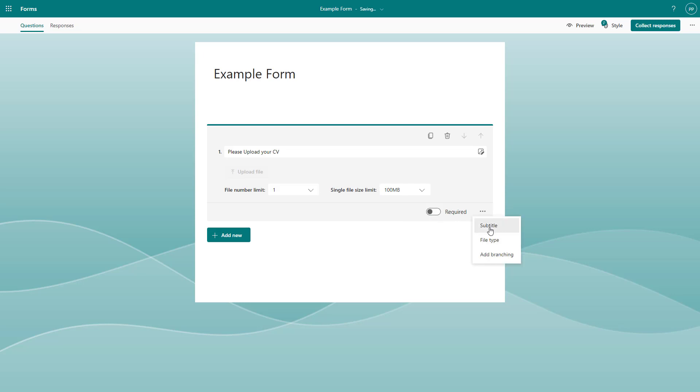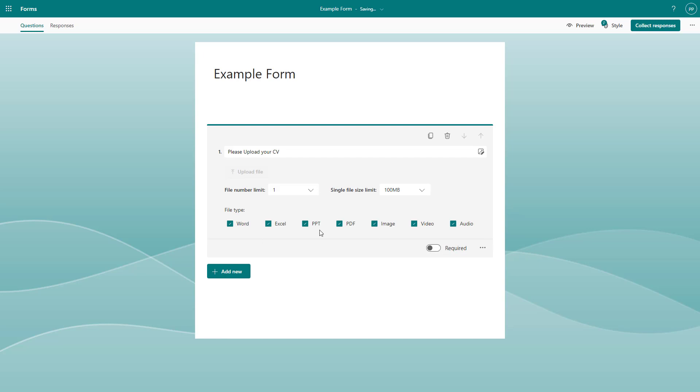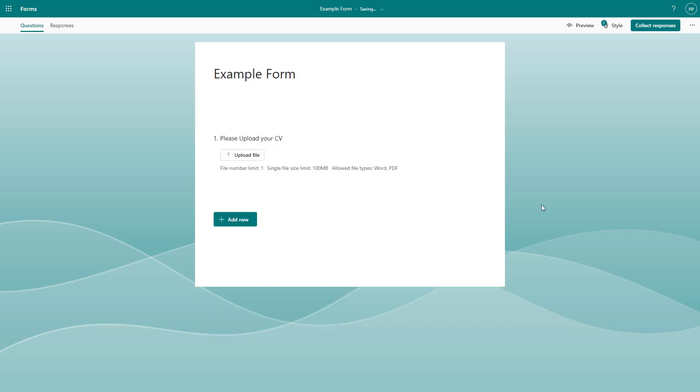Go to file types as well and accept different file types as you want. For example, this can be Word, Excel, PPT, or maybe you just want to accept Word and PDF. You can select those file types, so only those file types will be accepted.